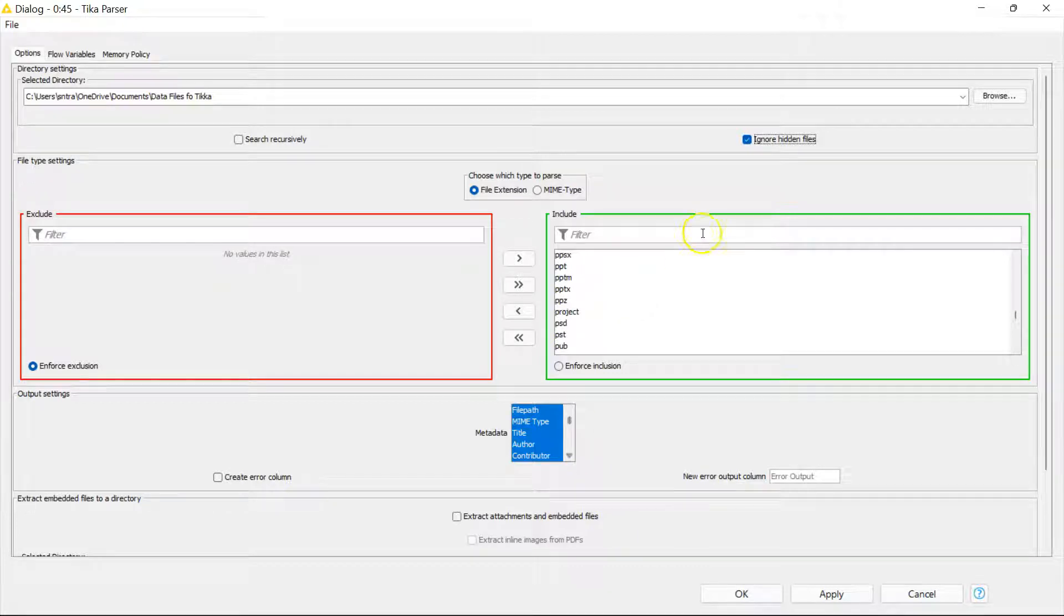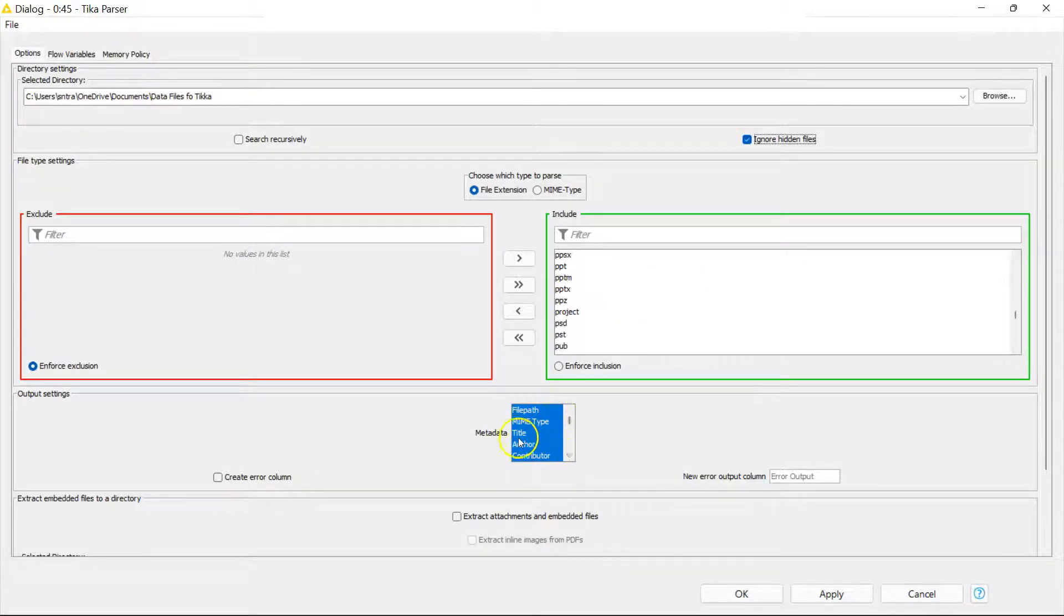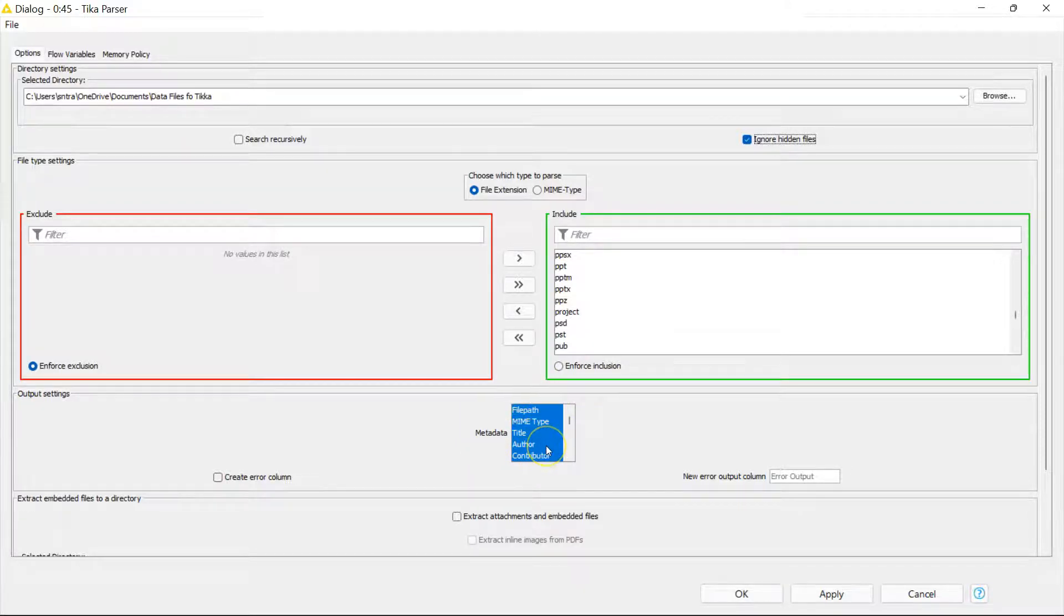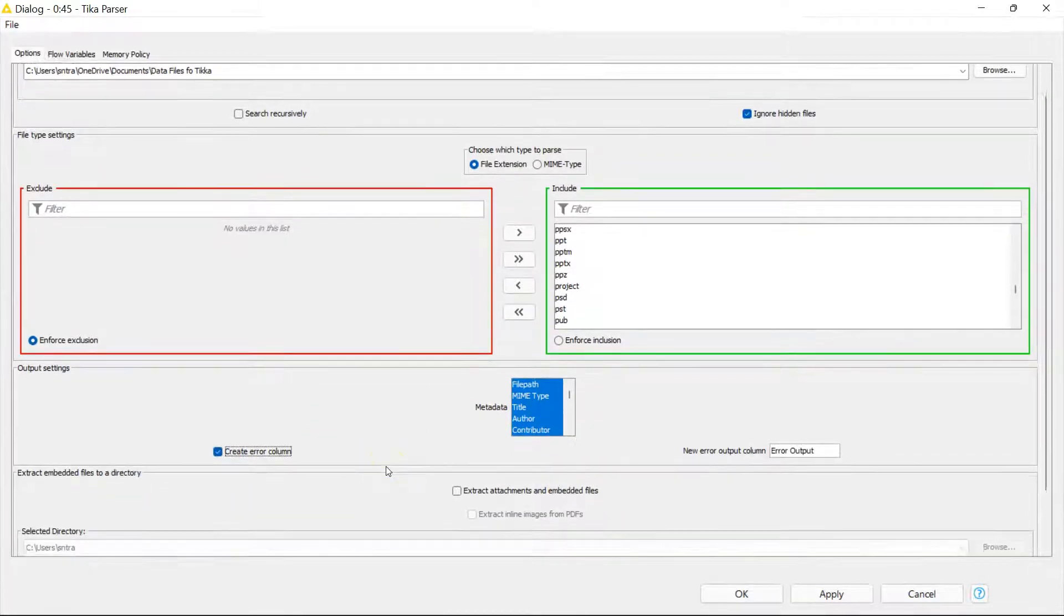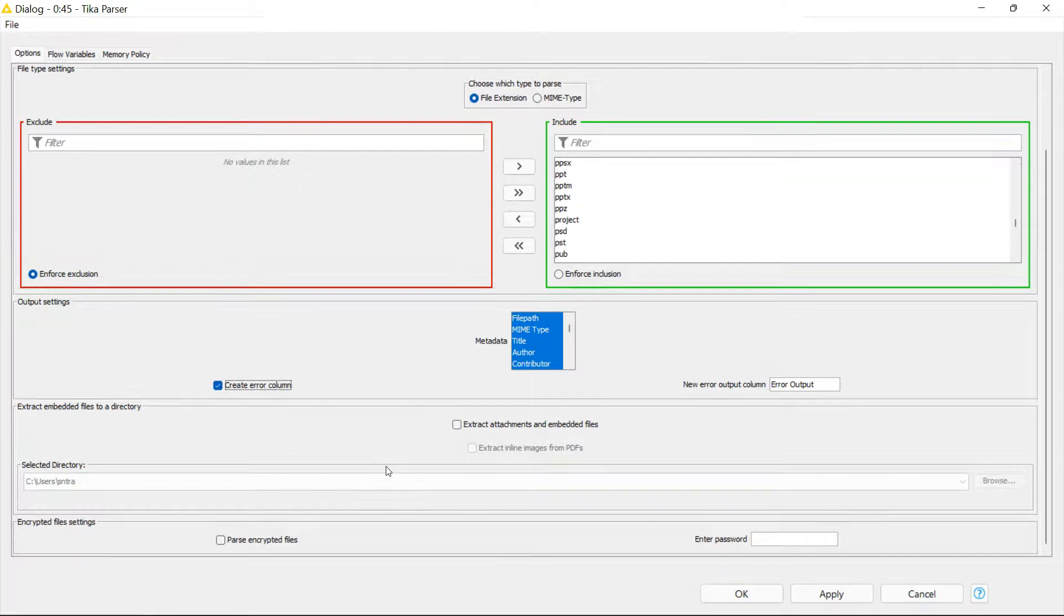It can also bring in metadata where they're available. So if you have the time a file was created, the title of the file, the author, it will bring that in for you. You can create error columns to track if you have an error.